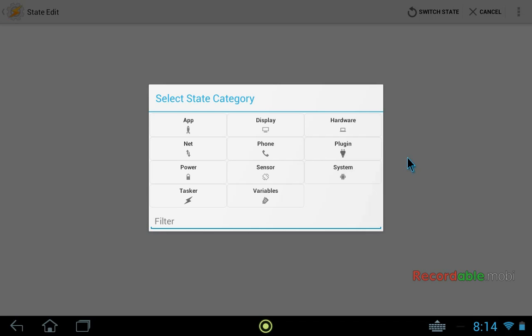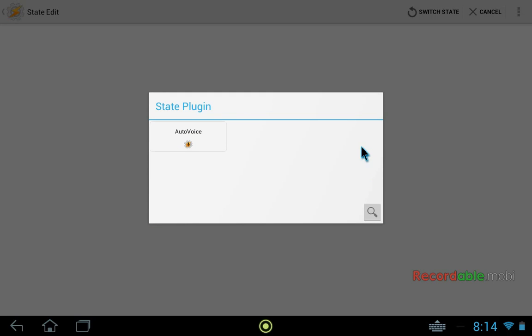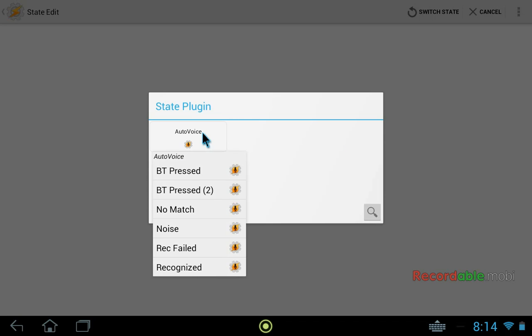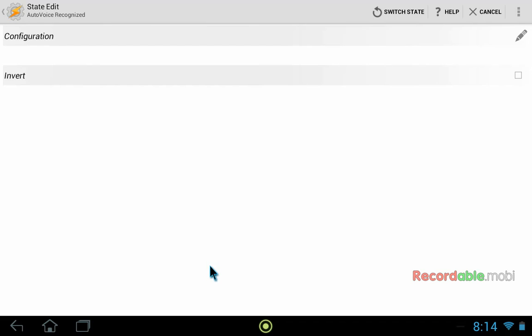In this case, the state is going to be generated by AutoVoice, which is a plugin. So we will click plugin and then select AutoVoice. And the type of state that we want is recognized. So any time that speech is recognized, it will generate this state.